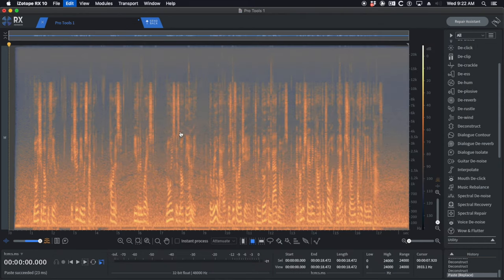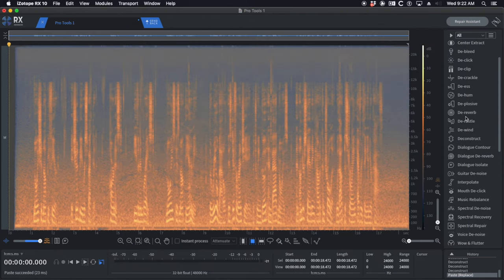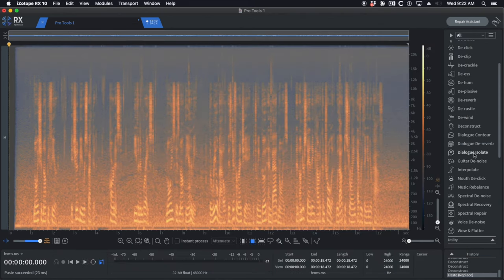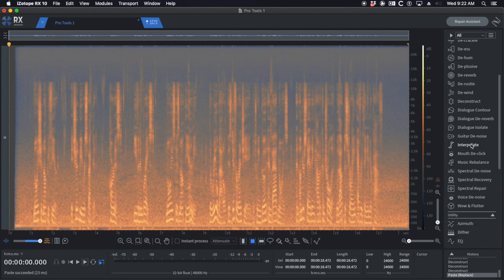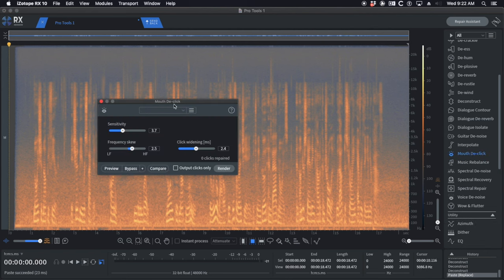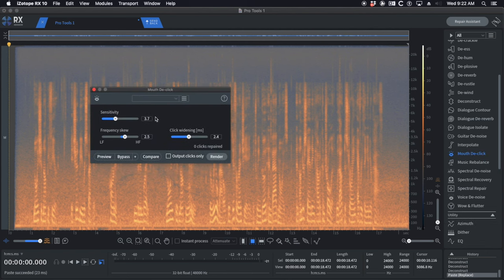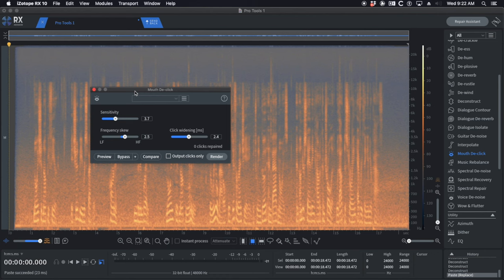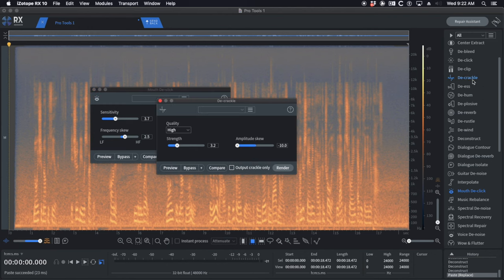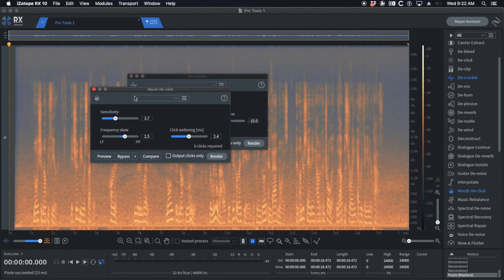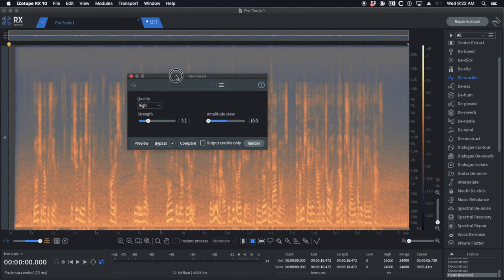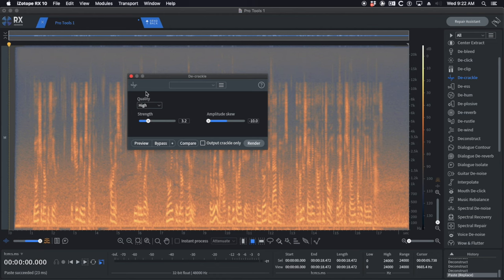A lot of people will just highlight this and say there's a bunch of mouth clicks, I'm going to use mouth de-click. Don't do that. Mouth de-click is destructive. It's going to take away your Ps, your Bs, consonant sounds. It's going to turn these clicks into digital mush. It's not as transparent as using a tool called de-crackle. Yes, use de-crackle for mouth clicks. Don't use mouth de-click. Most of the really seasoned dialog editors I've worked with use de-crackle before they reach for any other tool.